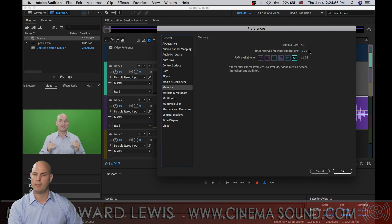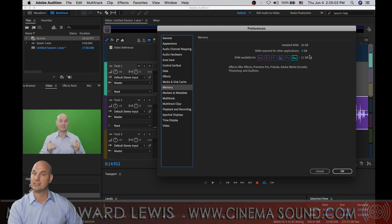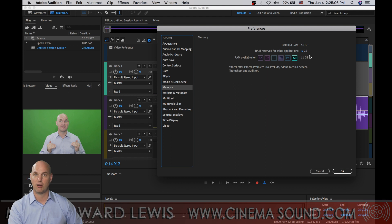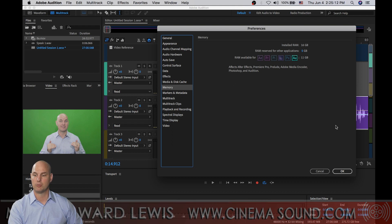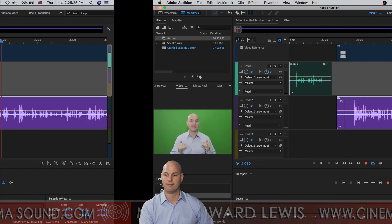We also want to look at our memory and make sure that we have plenty of memory allocated, because if it's trying to use your hard drive — even an SSD — even though an SSD is a hundred times faster than a hard drive, your RAM is a hundred times faster than that. So we want to make sure we've got as much of the program in RAM as we possibly can.